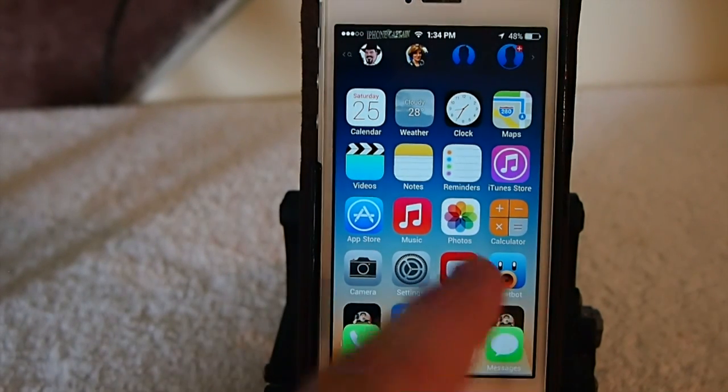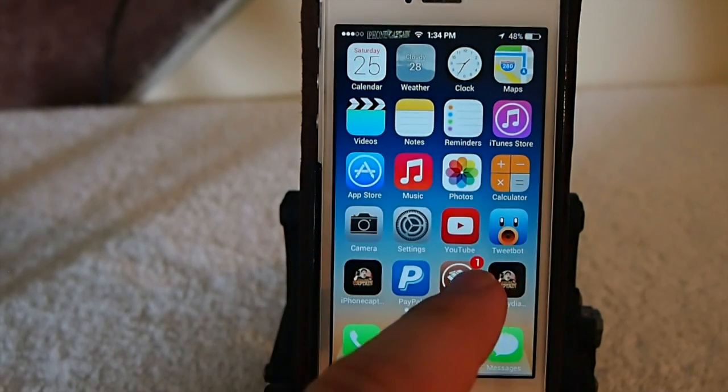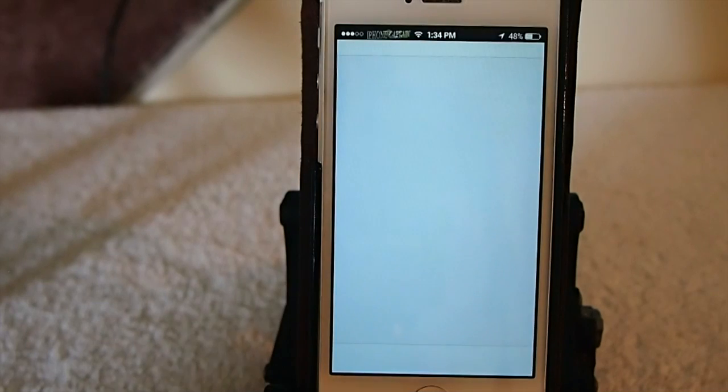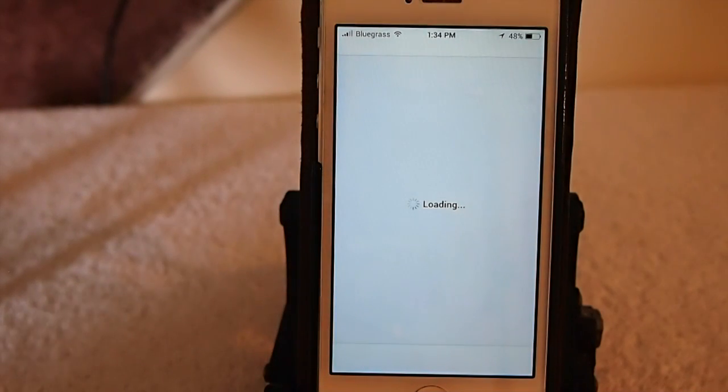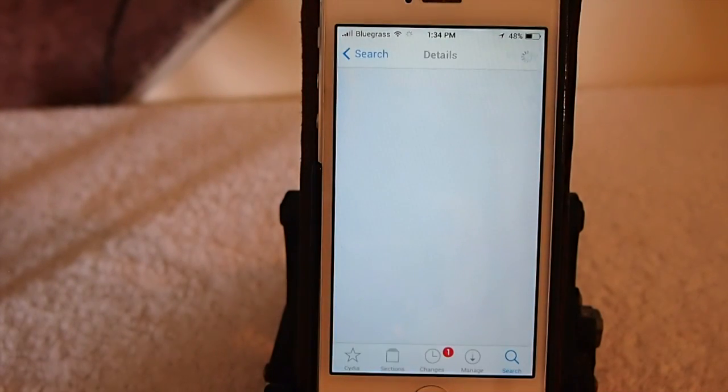And that's called Quick Contacts, and it's $1.99 in Big Boss Repo, so be sure and check it out.